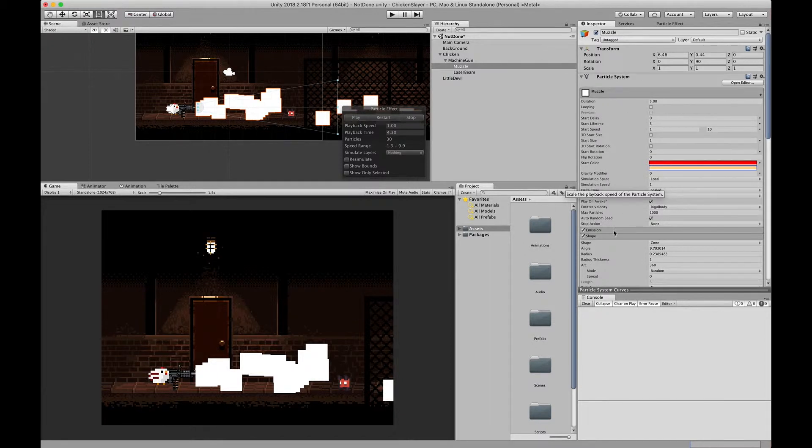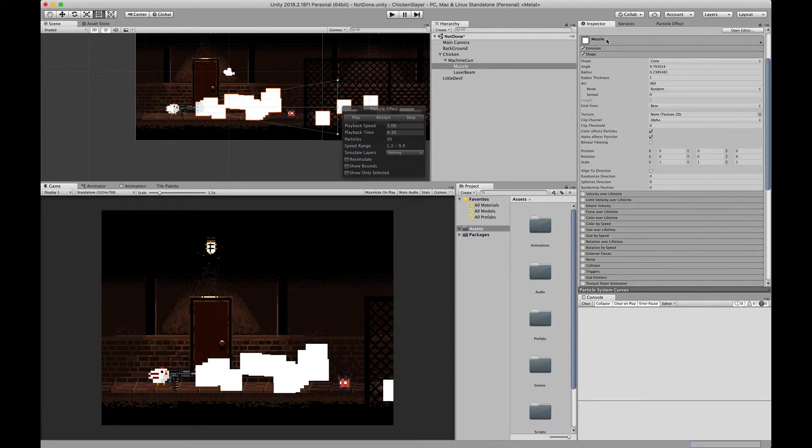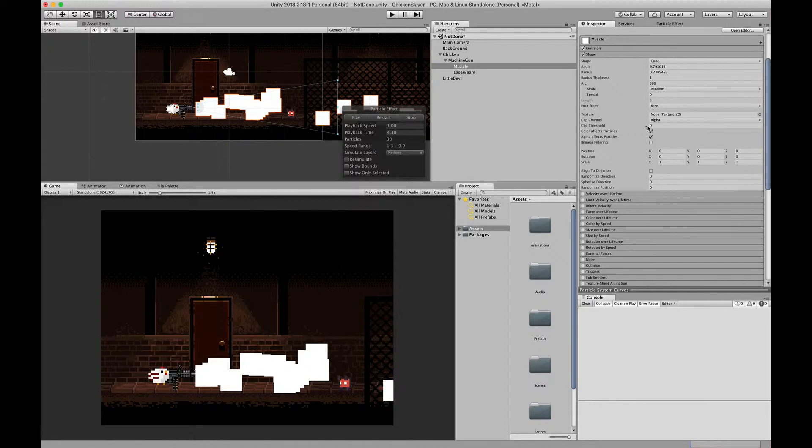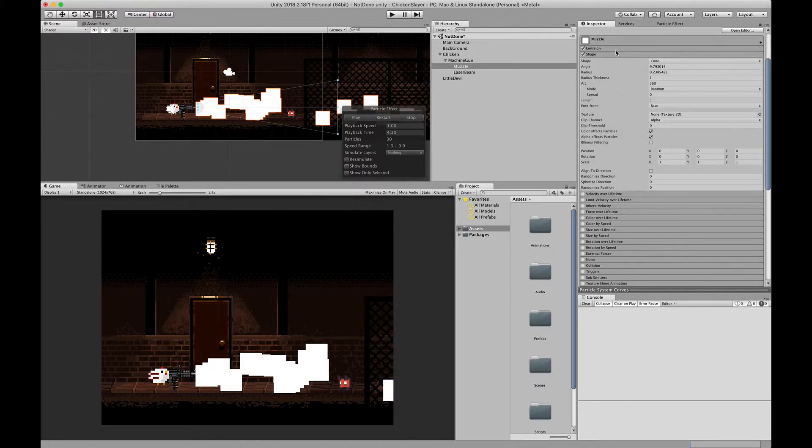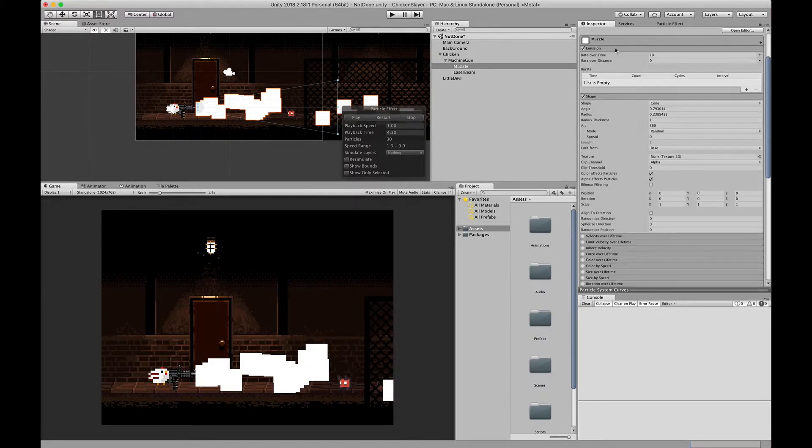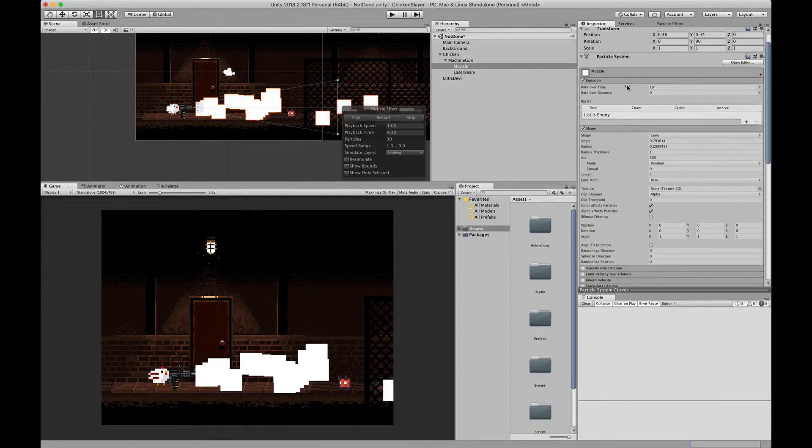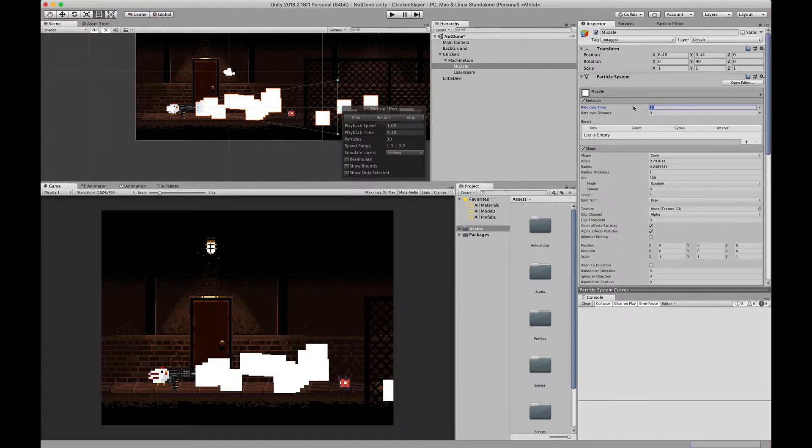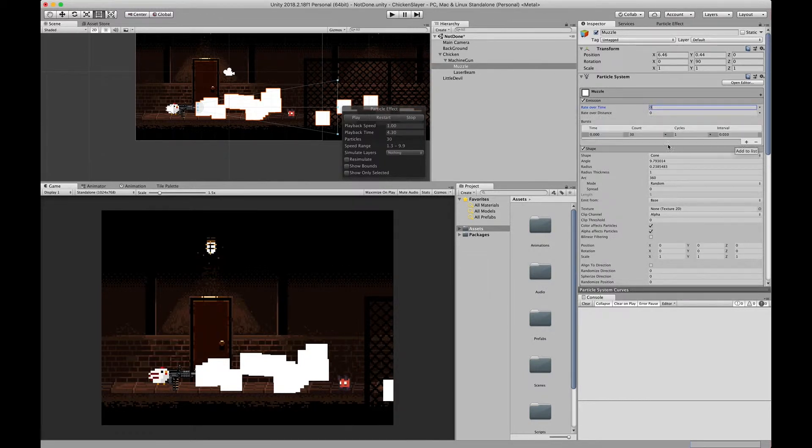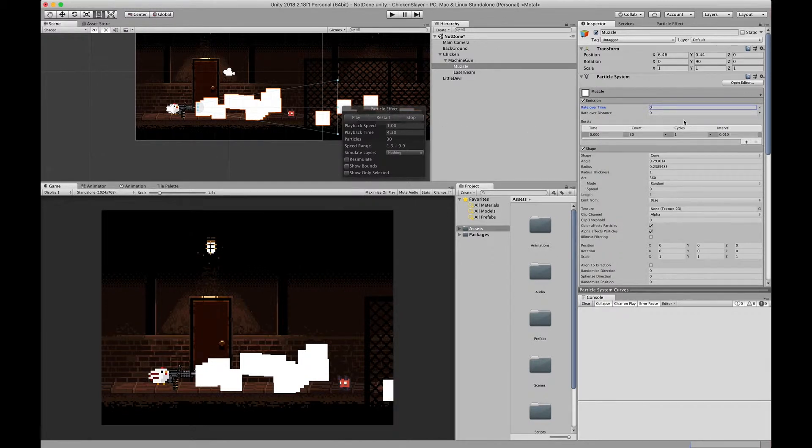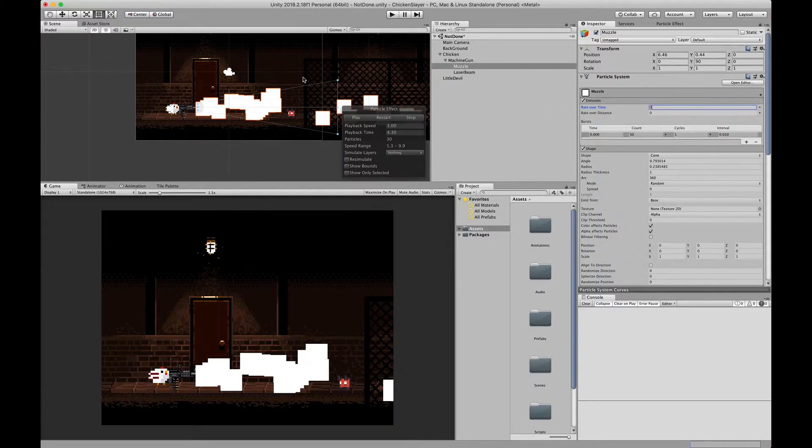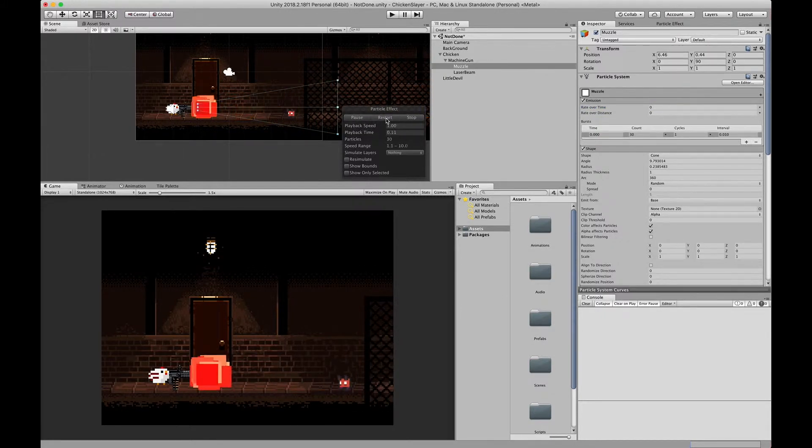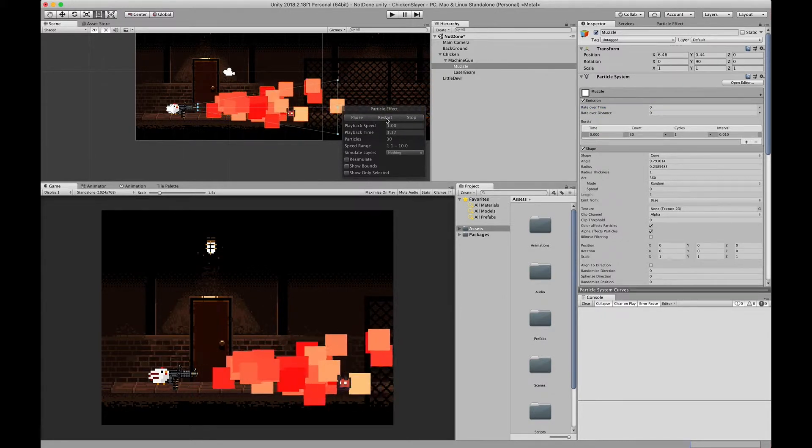Next we'll go into the emission. We've changed the radius and angle and we've basically gotten it to what we want it to look like. We'll go here to emission and we're going to change this rate over time to zero. We're gonna add a burst. What this does is it'll play a burst in intervals, and since looping is off it'll only play one burst.